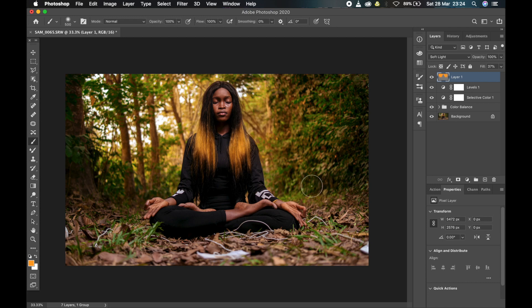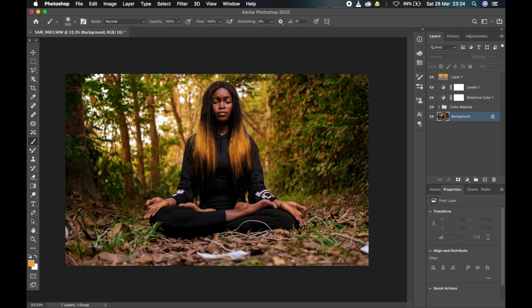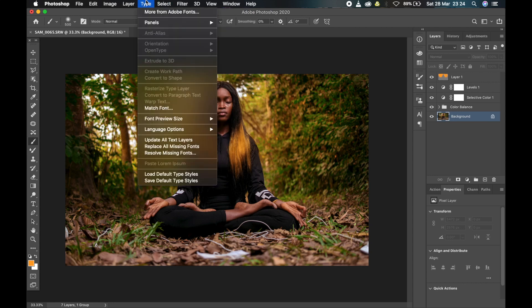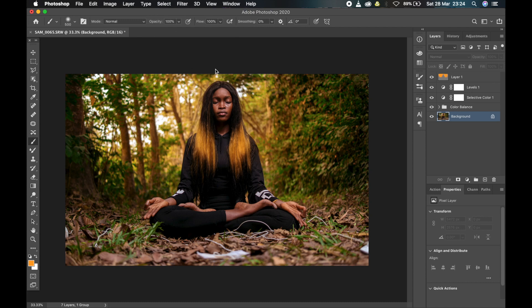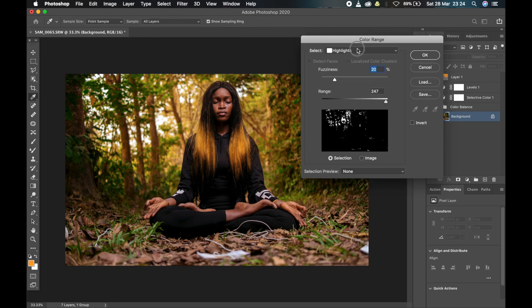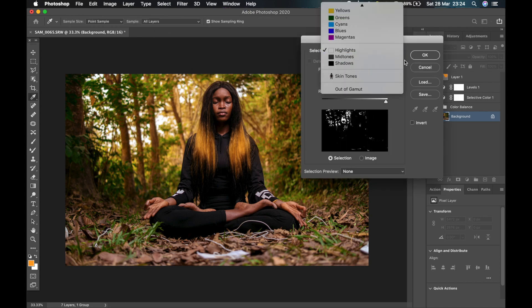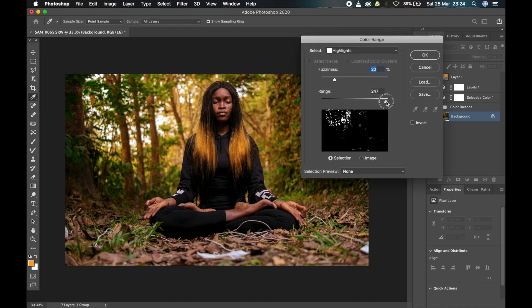So I'm going to select only the highlight so that it won't be blown out. I'll go to Select, Color Range, and pick highlights here. Then increase my range to almost the top to select only the highlight.